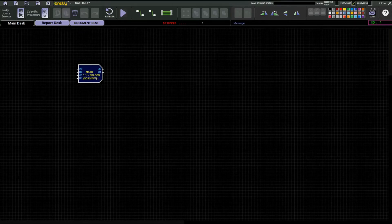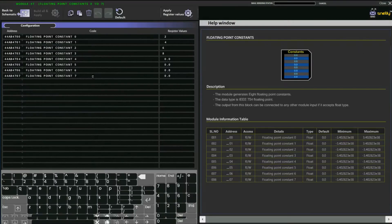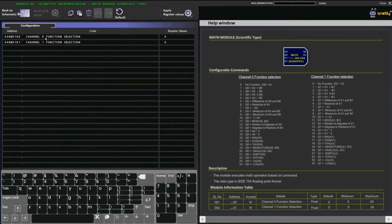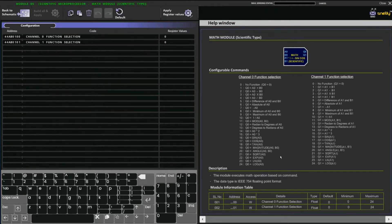This math scientific block will use the scientific processor. Just right-click to see the configurations. Here we have two channels, channel zero and one — they are the outputs q0 and q1. We can use the help window to assign the register values; values range from 0 to 24, each number having a different function. For 0 there is no function, and for 1, q0 is equal to a0 plus b0.